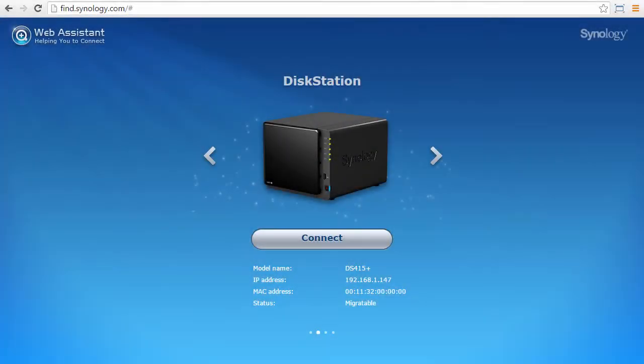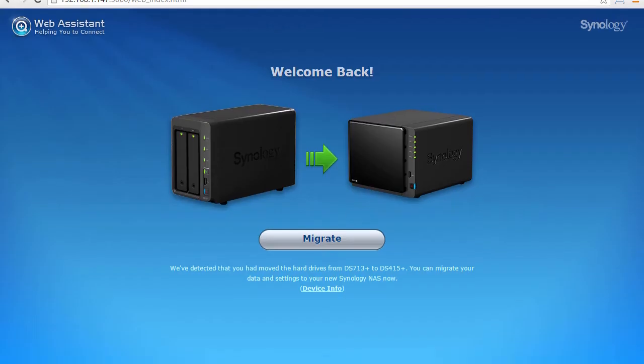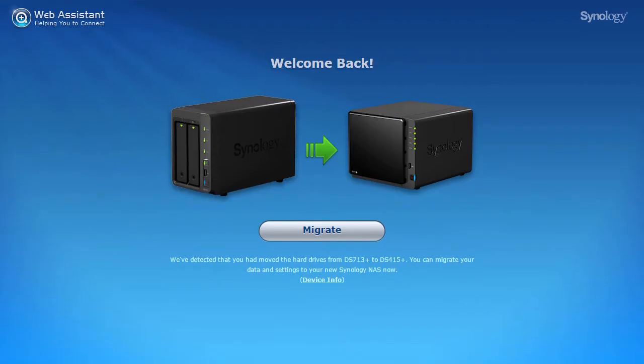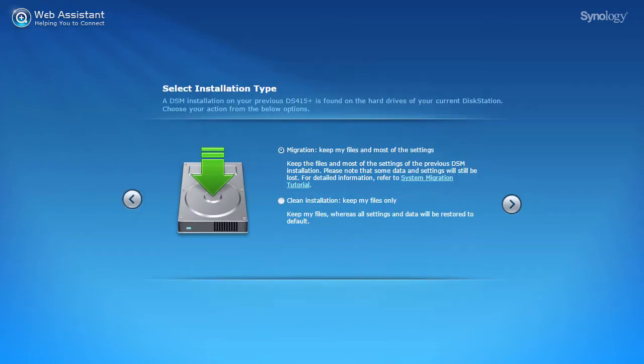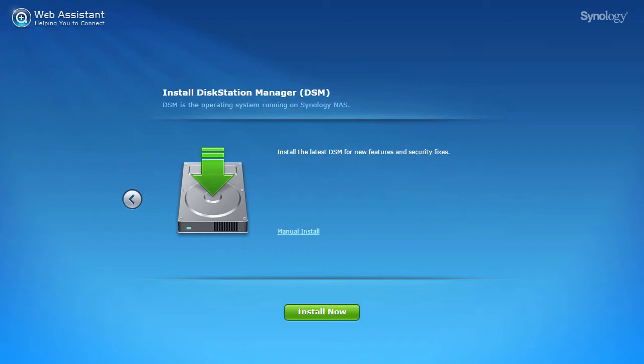Once the blue power LED is no longer flashing, search for it using find.synology.com. From this point a wizard will begin. You'll have the option to start with a fresh DSM configuration and files if you want, but otherwise you can choose to keep your files and most of the settings.